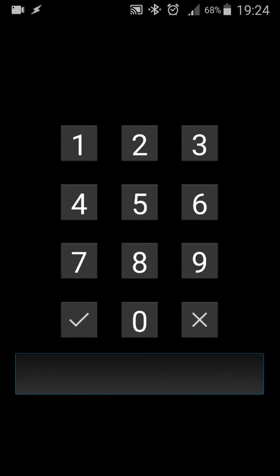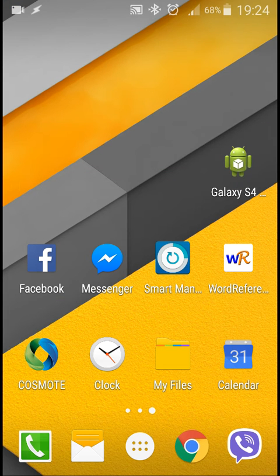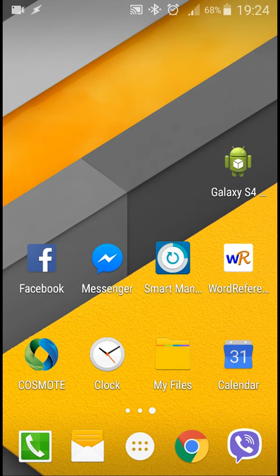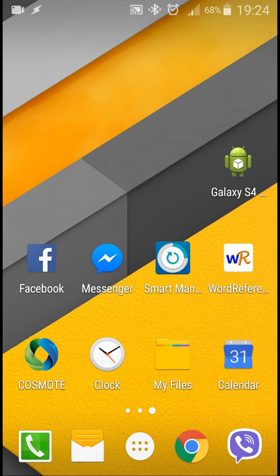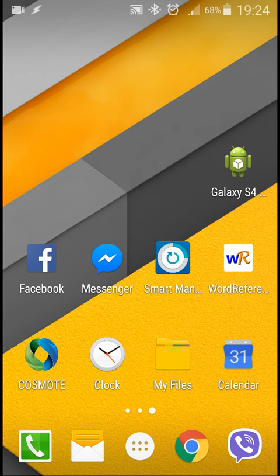Or we press the X button as the cancel button and return to the home screen. So that's it guys, thank you very much for watching.